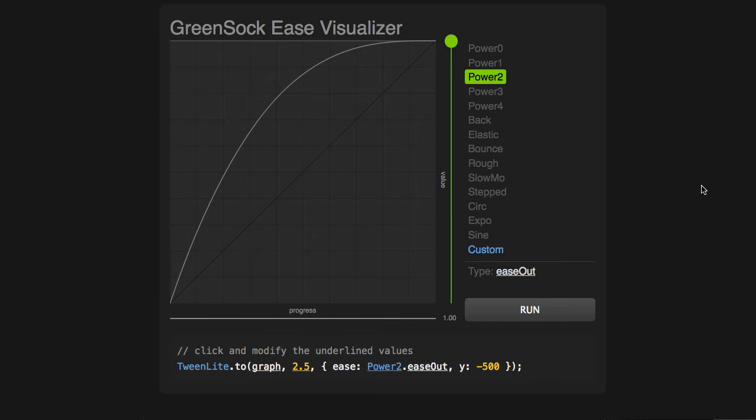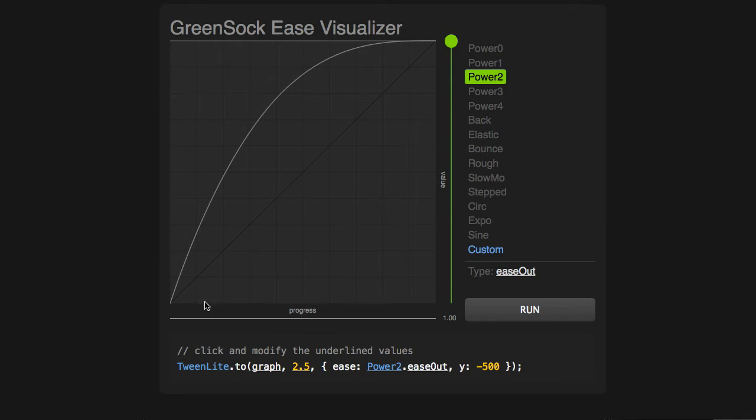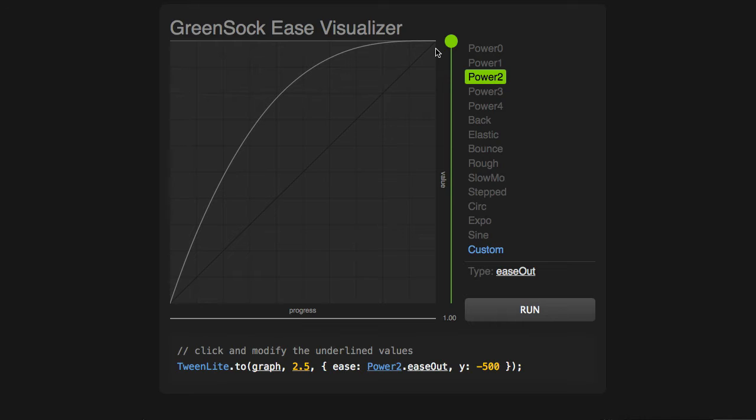Before I get too deep into the details of custom Ease, I just want to make sure we know how to read these easing curves properly. This graph shows us how the progress of the tween along the x-axis relates to the value that we're tweening to along the y-axis.